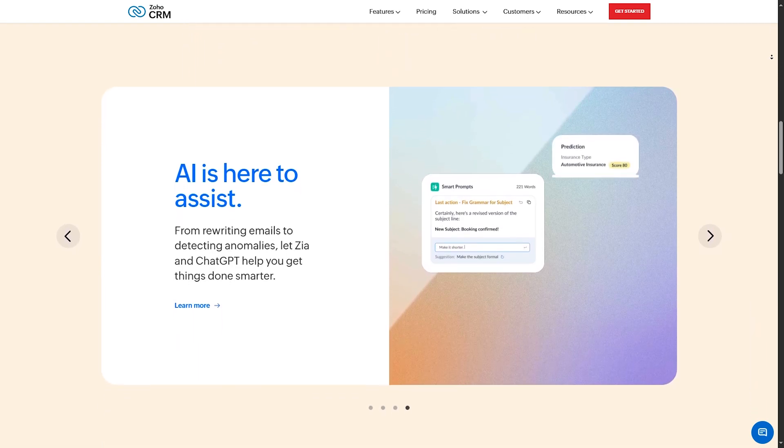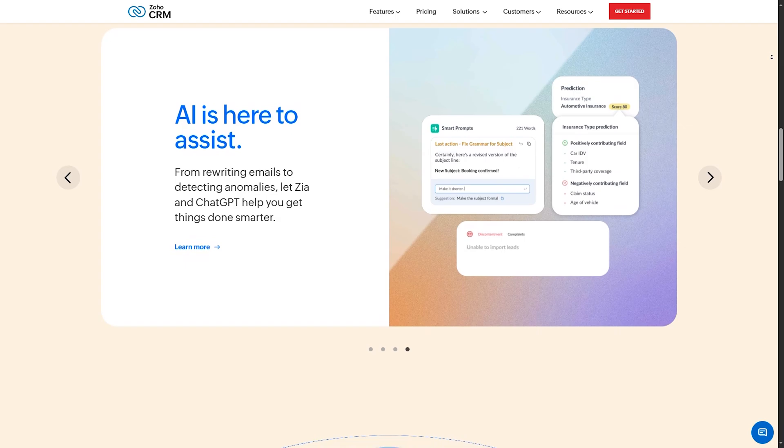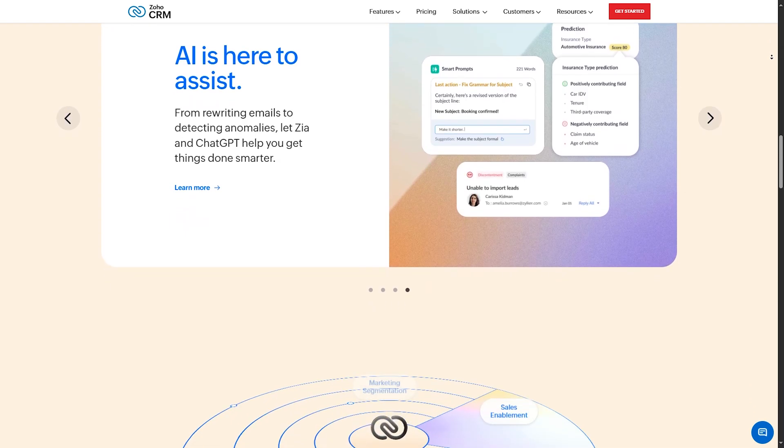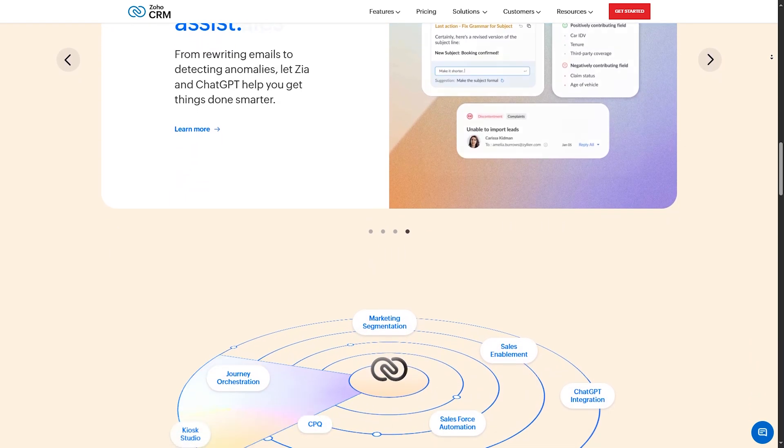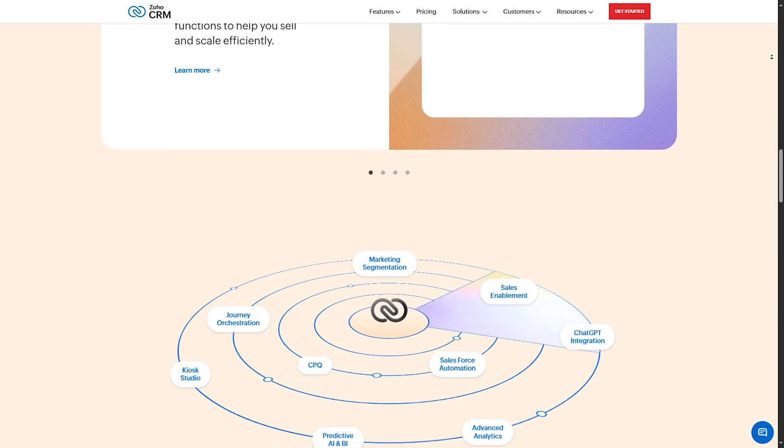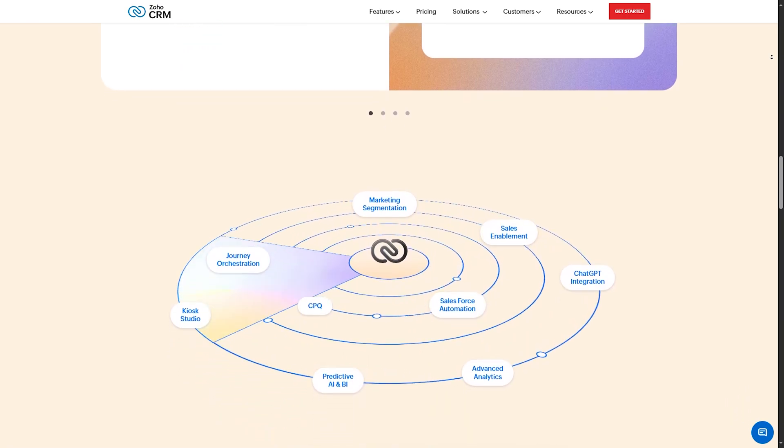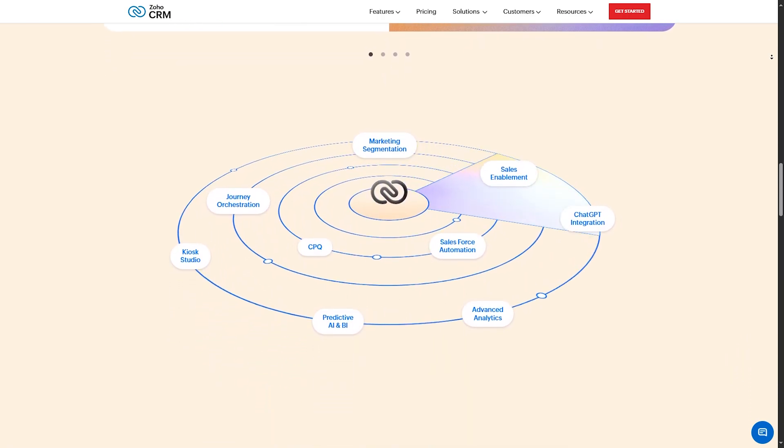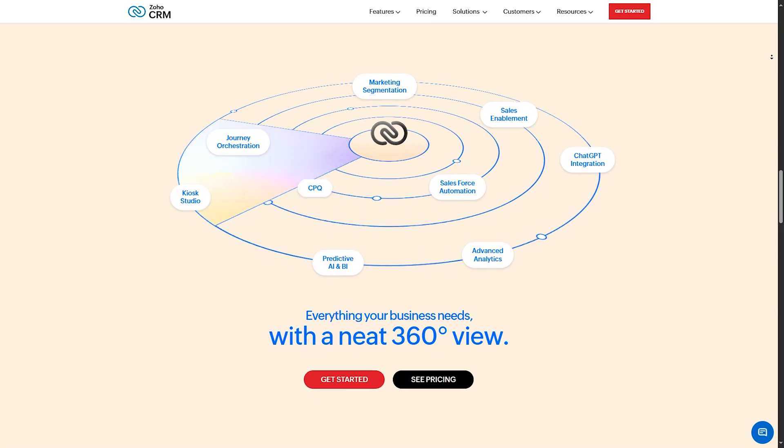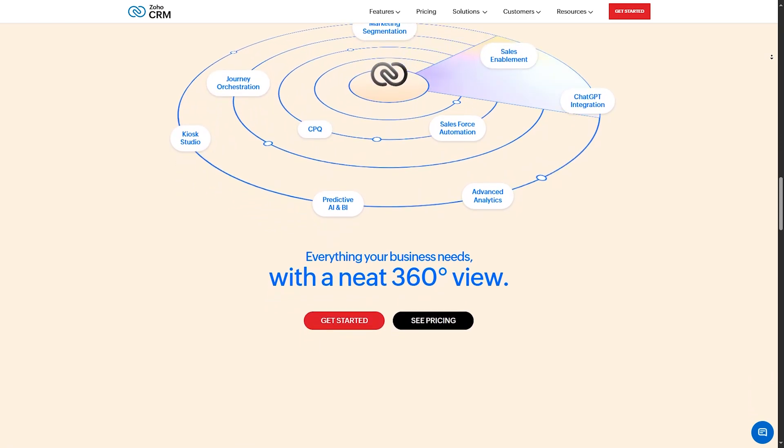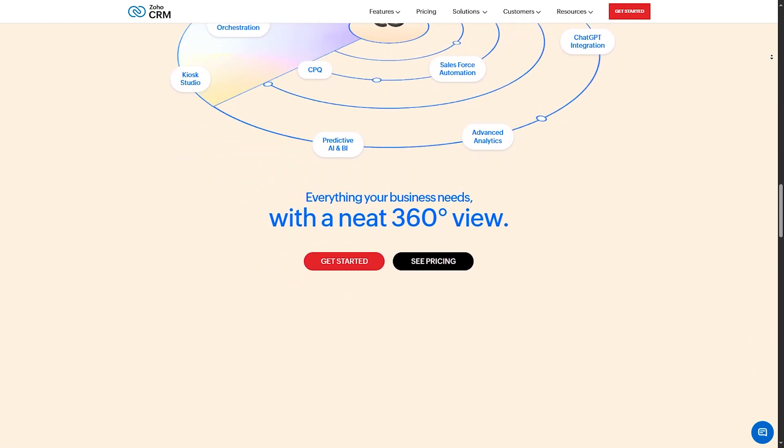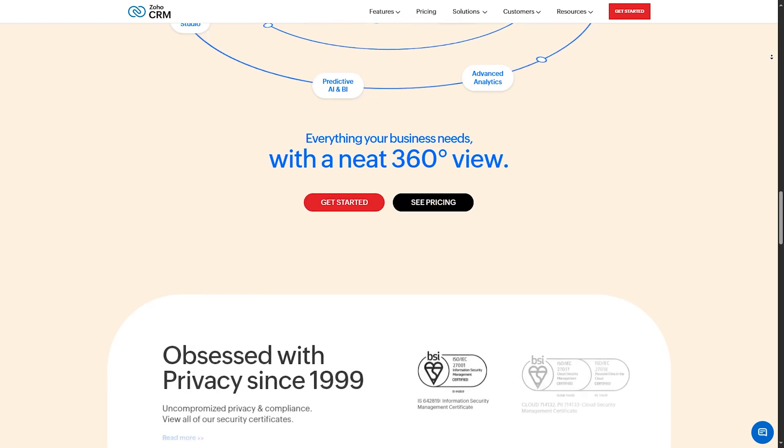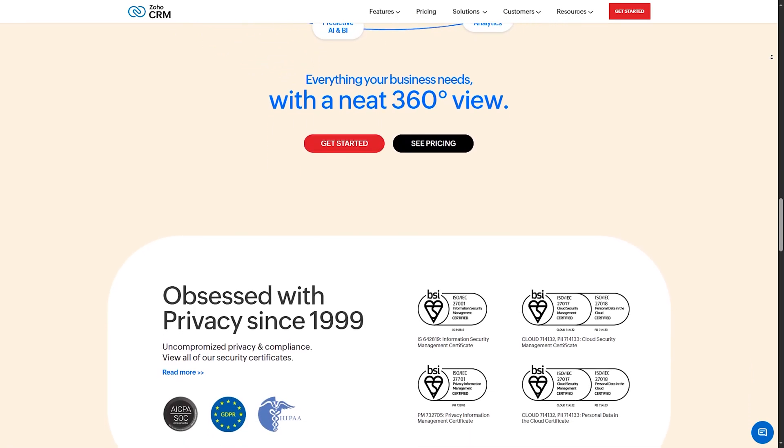Zoho CRM provides customizable modules and an AI-powered sales assistant named ZEA, and seamless integration with other Zoho apps and third-party applications like Google Workspace and Microsoft Office. Pros: Highly customizable. Zoho CRM allows you to tailor the platform to your specific business needs. It's also great for scaling your business, offering features that grow with you. The mobile app is another plus, providing flexibility for working on the go.